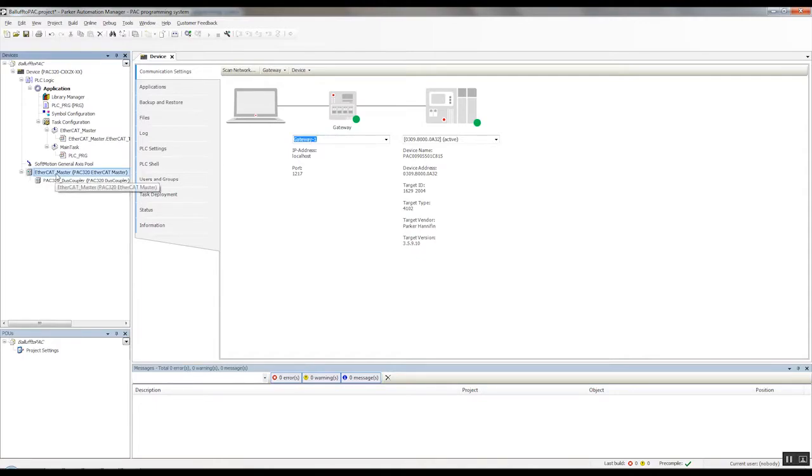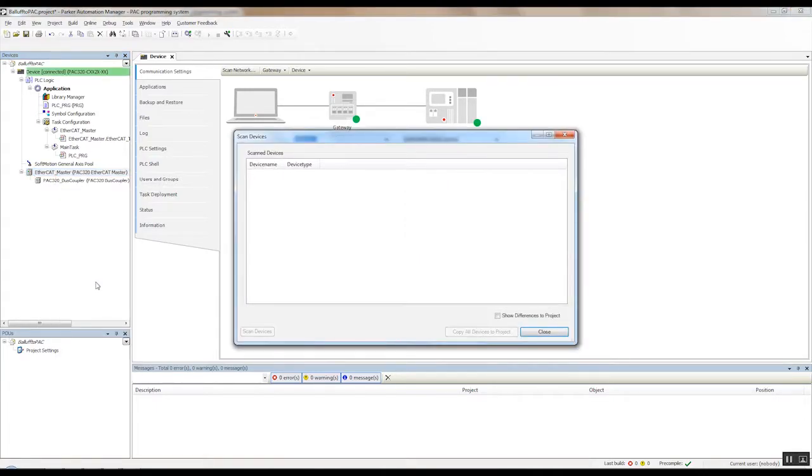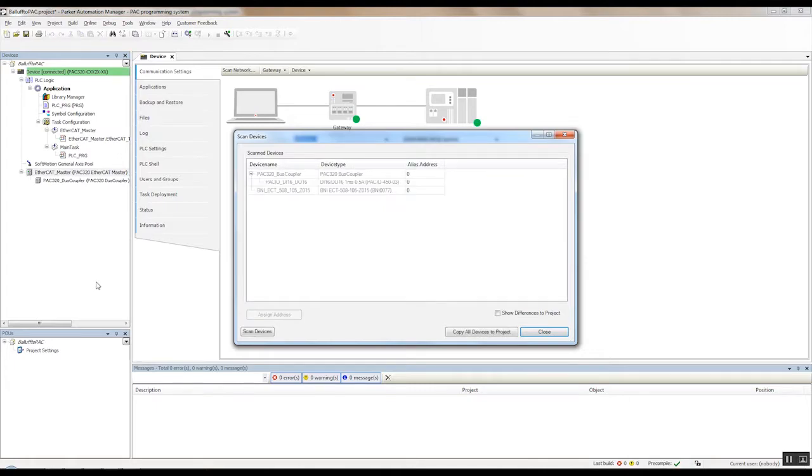Now what we can do, under our EtherCAT master, we can right click there, scan for devices, and this will find all the EtherCAT devices that are connected to the PAC. So you'll see the scan here